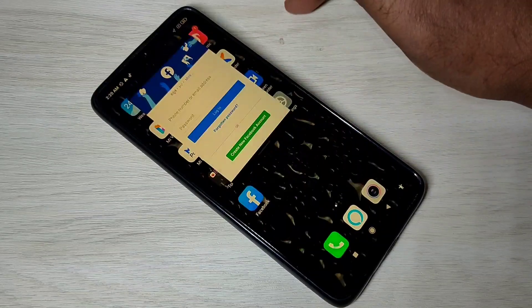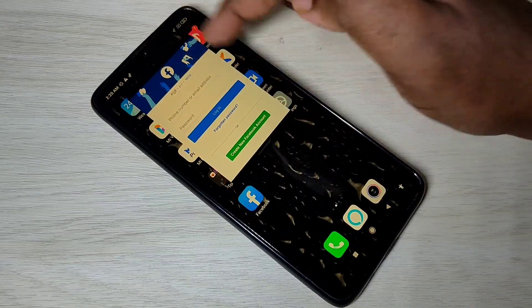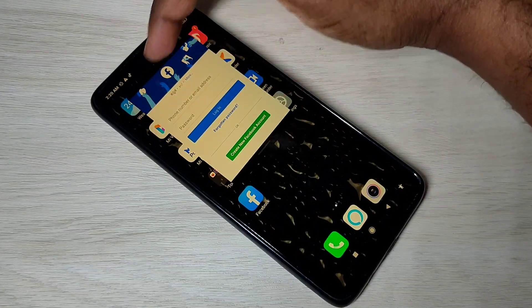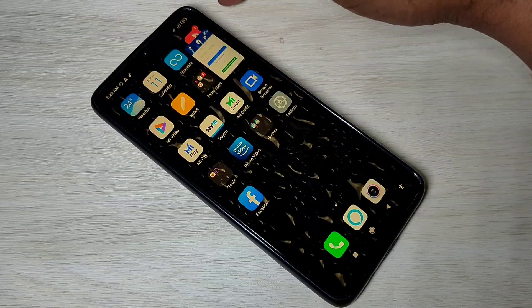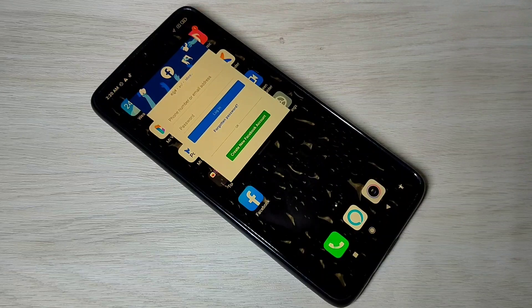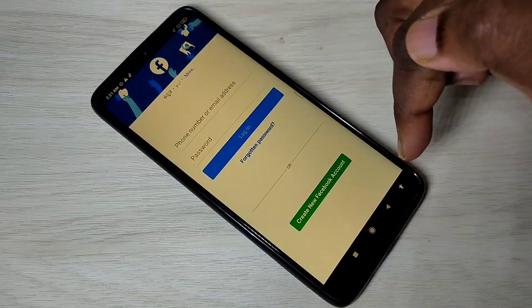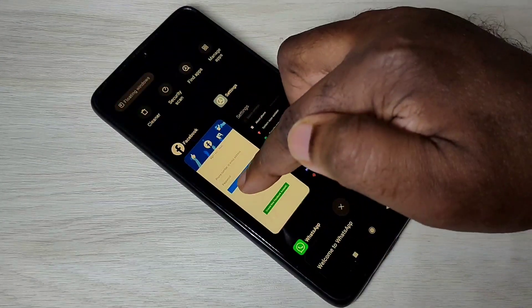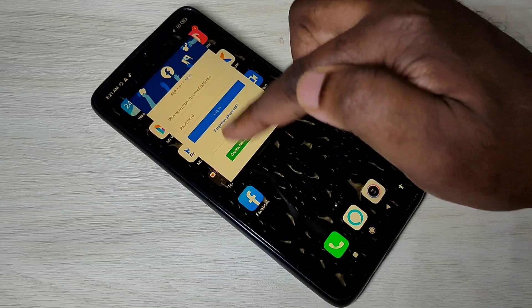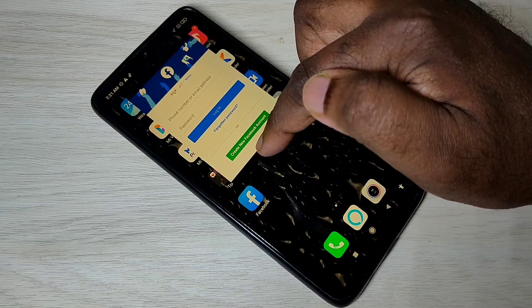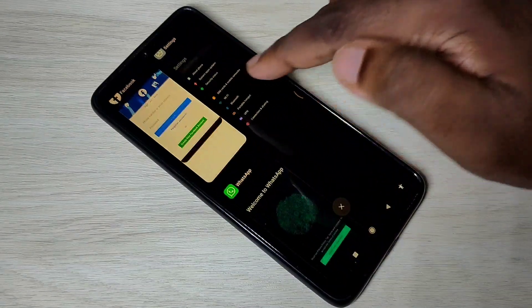Tap on the floating window option and now we can adjust it. You can see a line here — tap on that line and swipe right to move the window. If you want to make it full screen, tap and swipe down. To go back to floating window, swipe up to close it. This is how we can use the floating window.